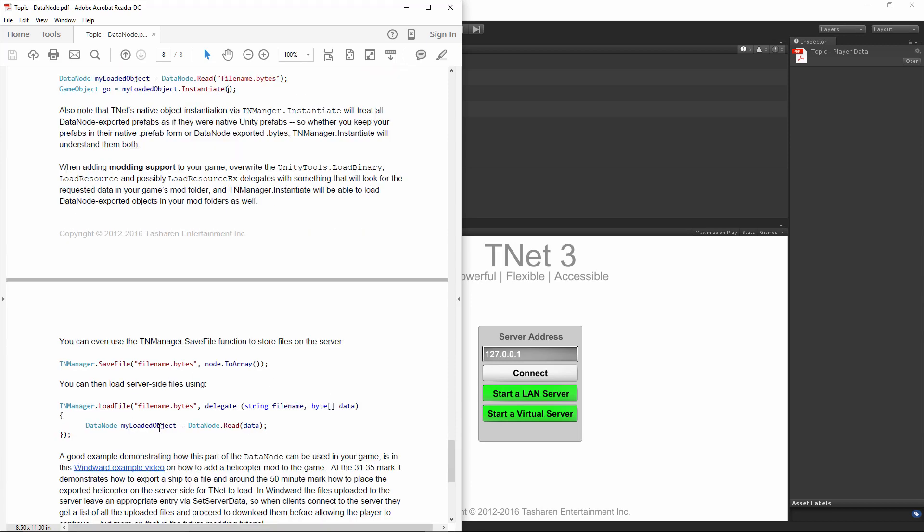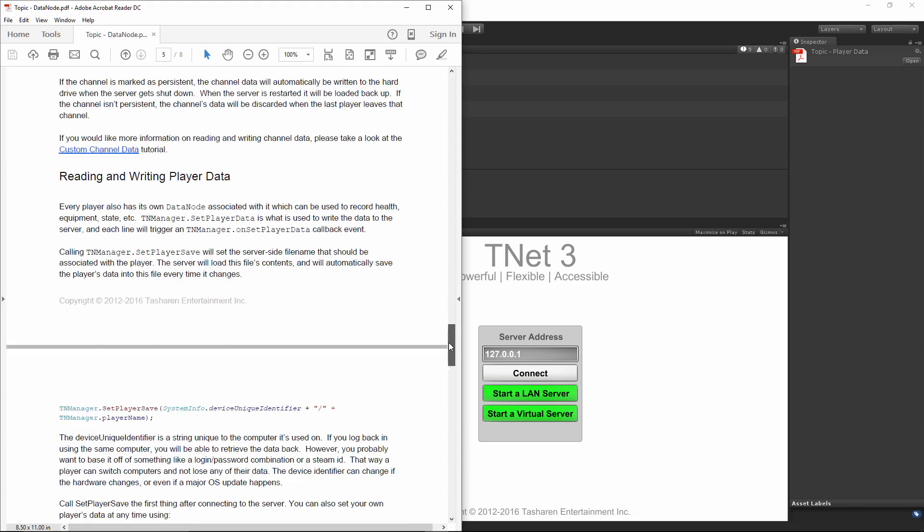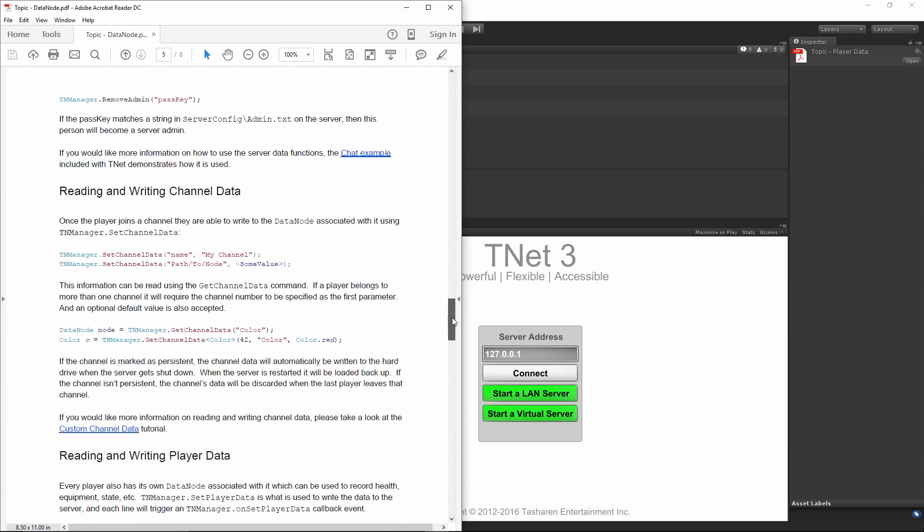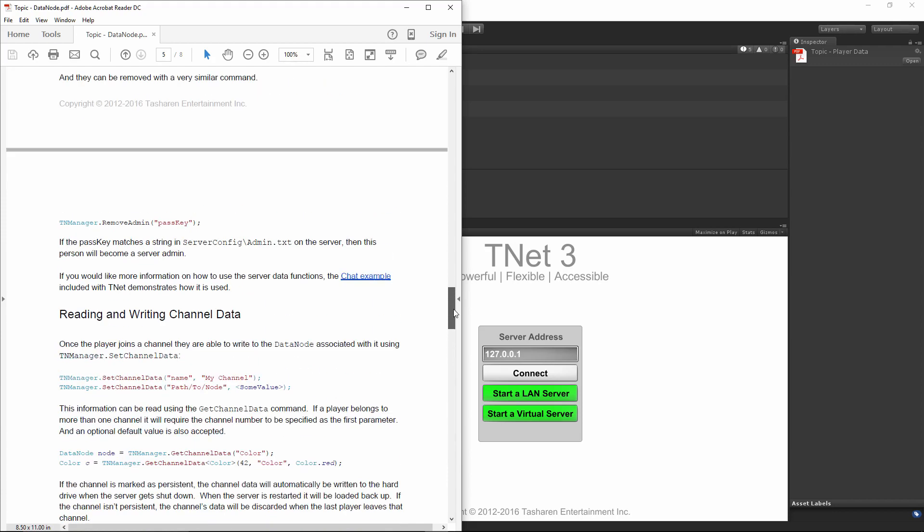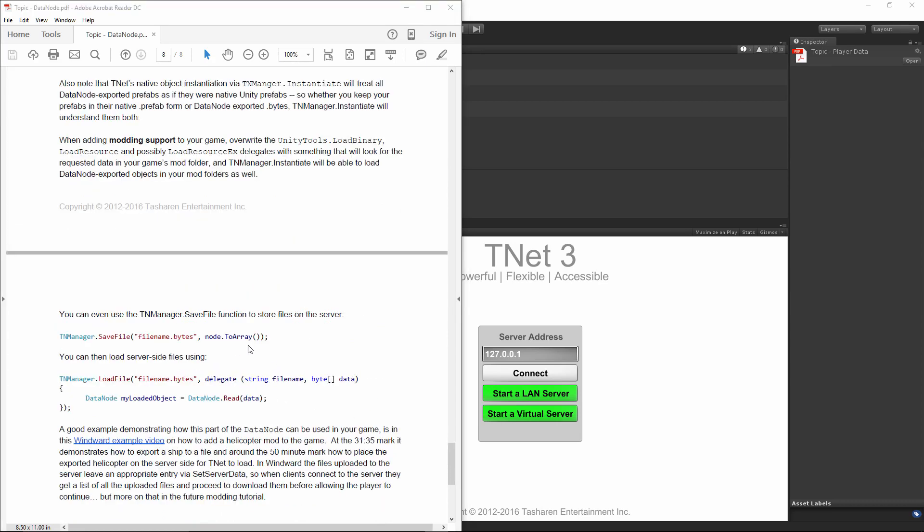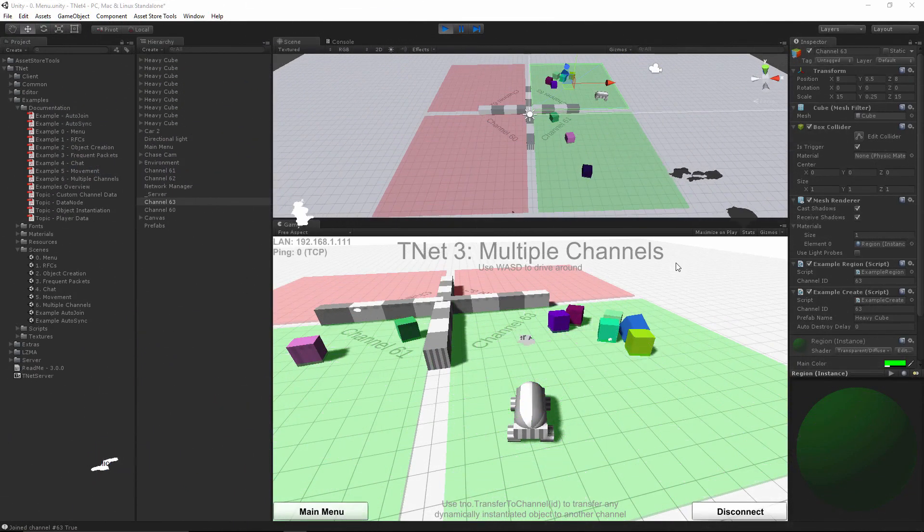In Winward, after uploading a file, I also leave an appropriate entry inside the server data structure. So, I use TNManager.SetServerData, and then specify uploads and the name of the file. So, as soon as the new players connect, they receive the server data, they check all the files that they have locally, against what should be on the server, and if they don't have some files, they just download it using TNManager.LoadFile. Simple.